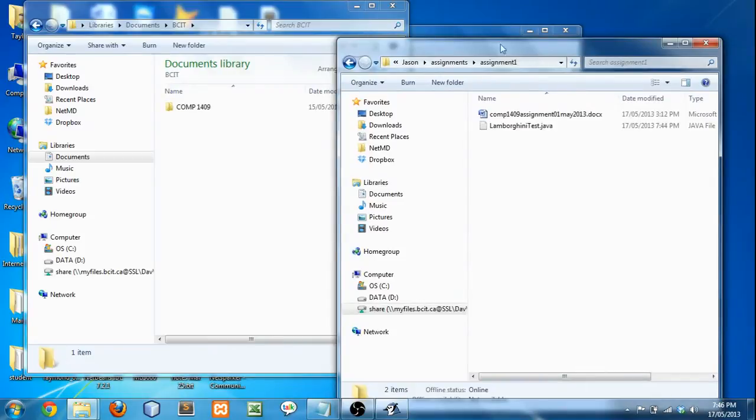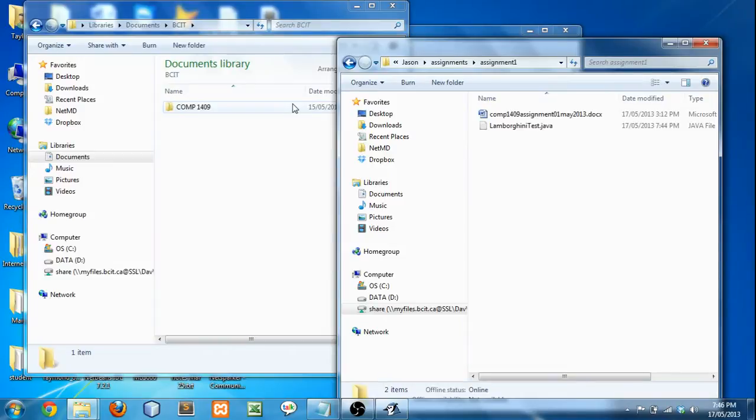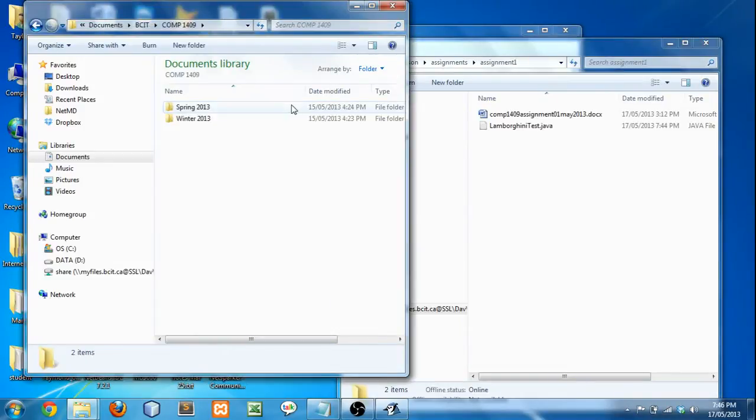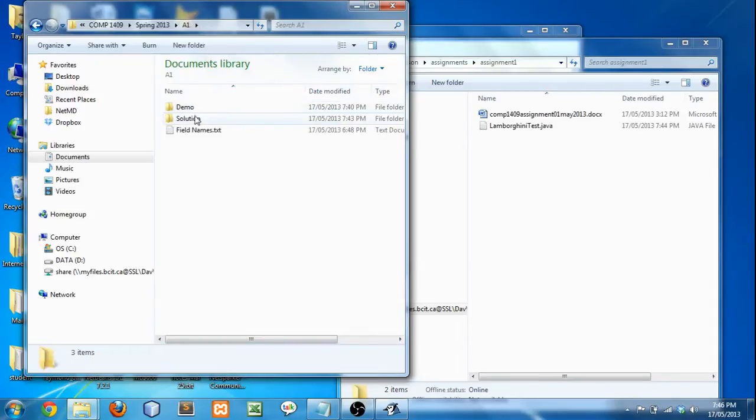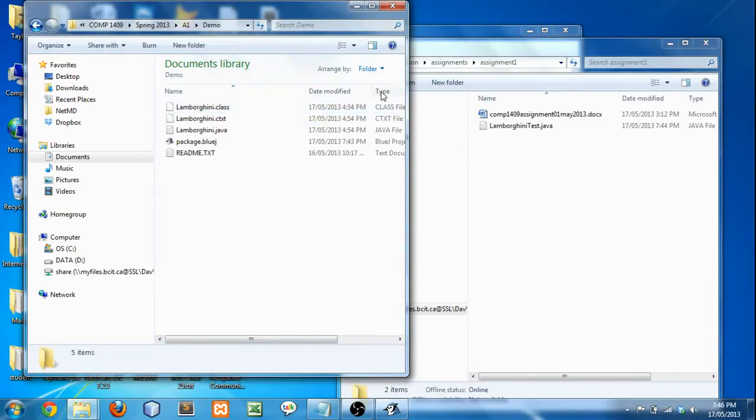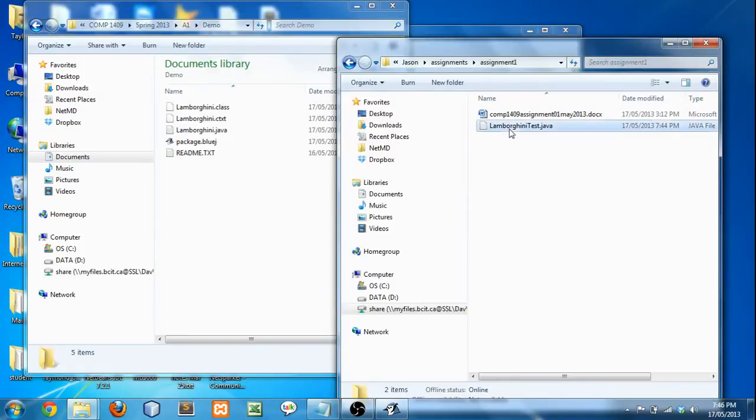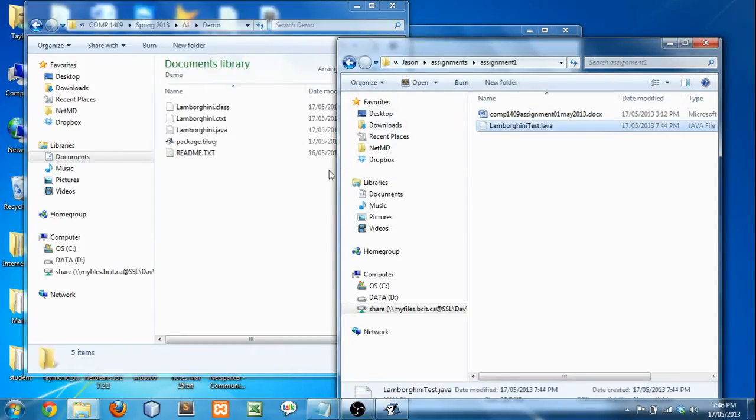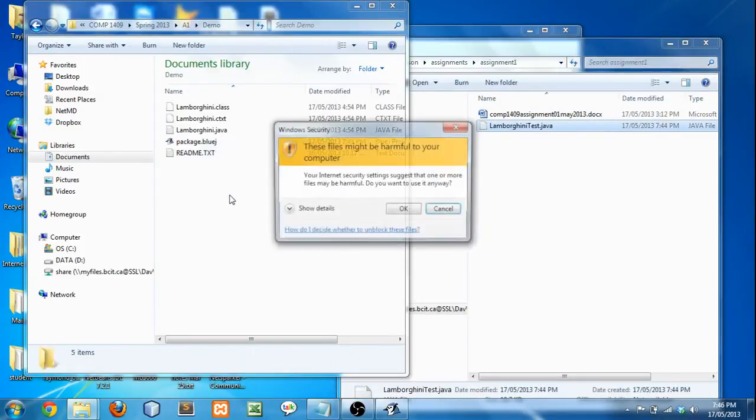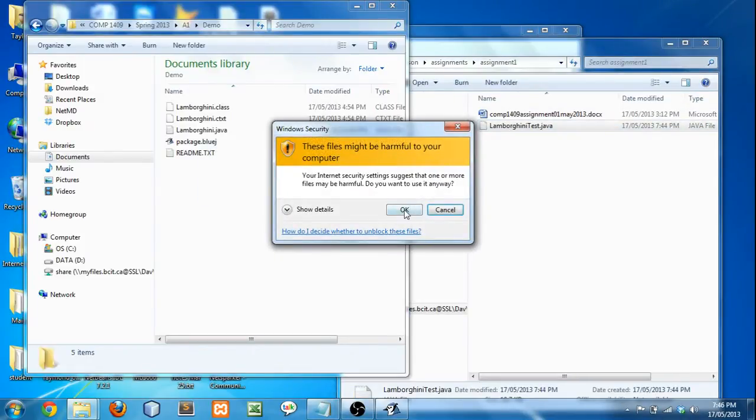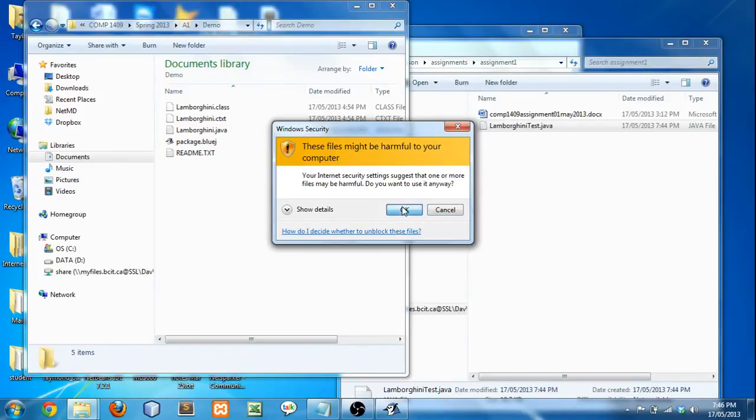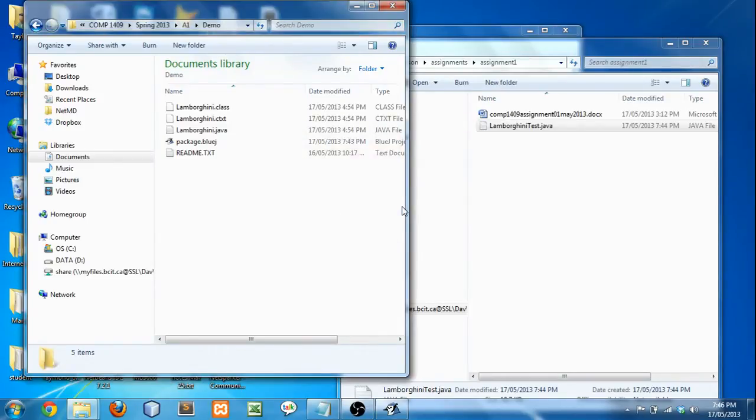So then in another window, find where your assignment is saved, where the project is saved. So for me it's 1409, Spring 2013, Assignment 1, Demo. So what you're going to do is you're going to just drag this in, Copy, and click OK. It's not harmful, I promise.